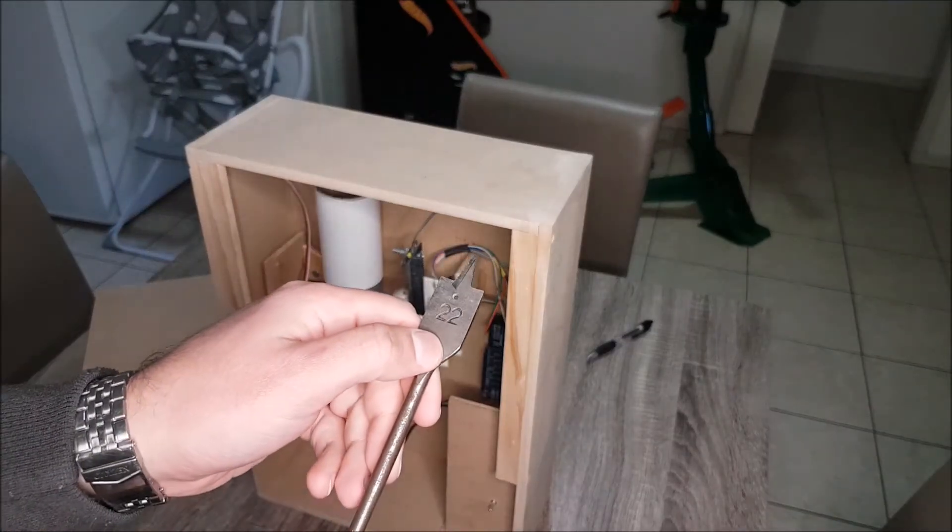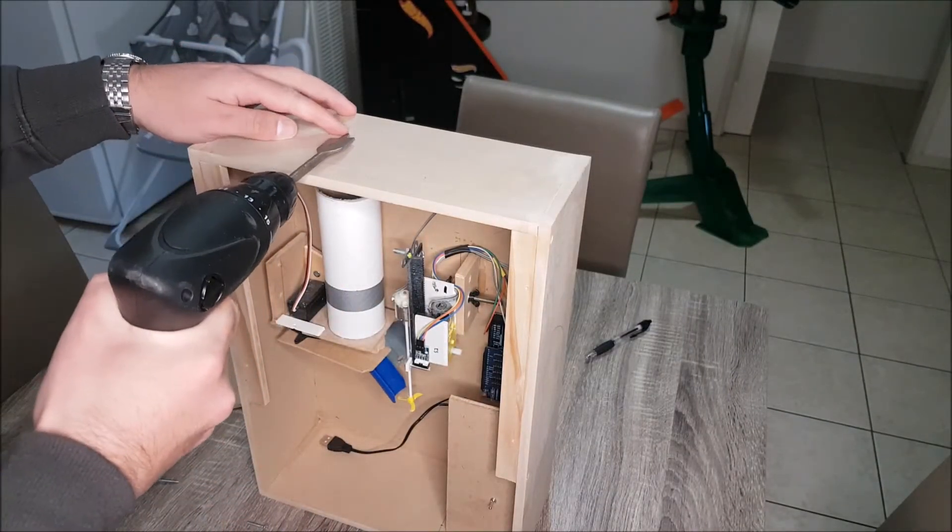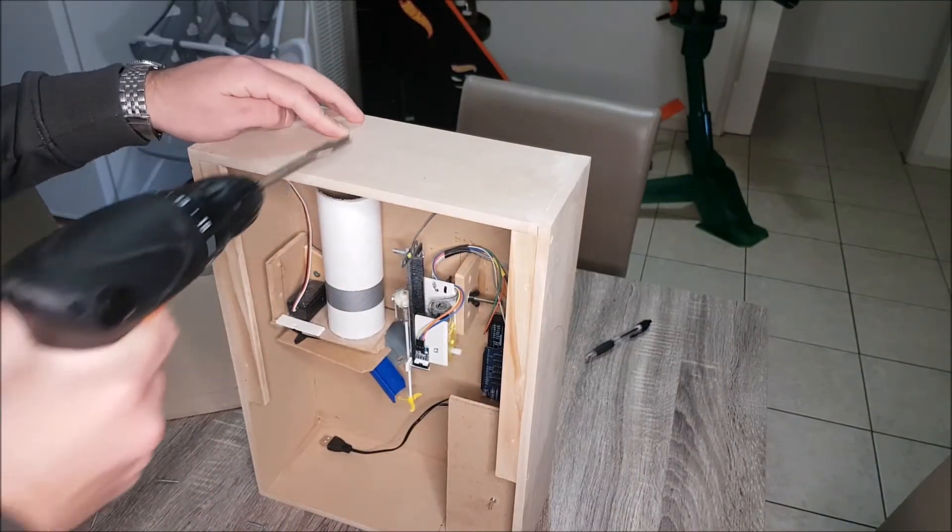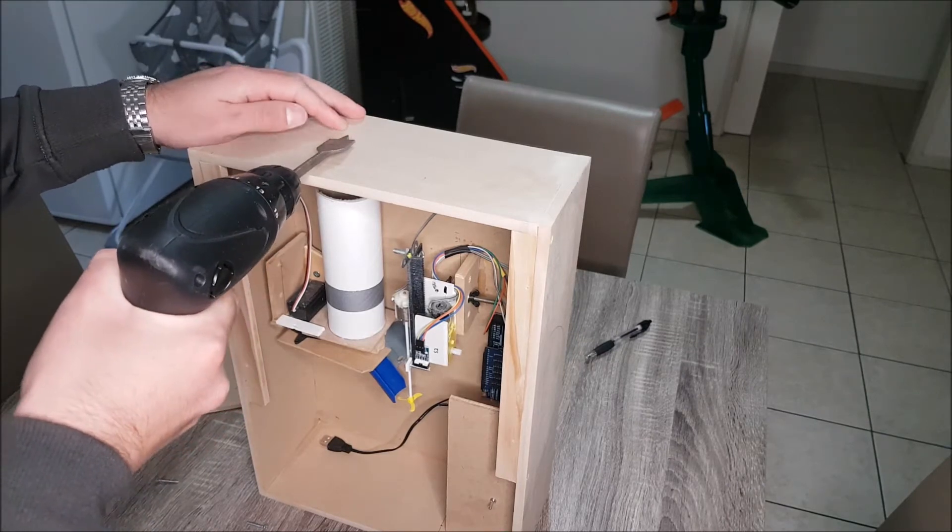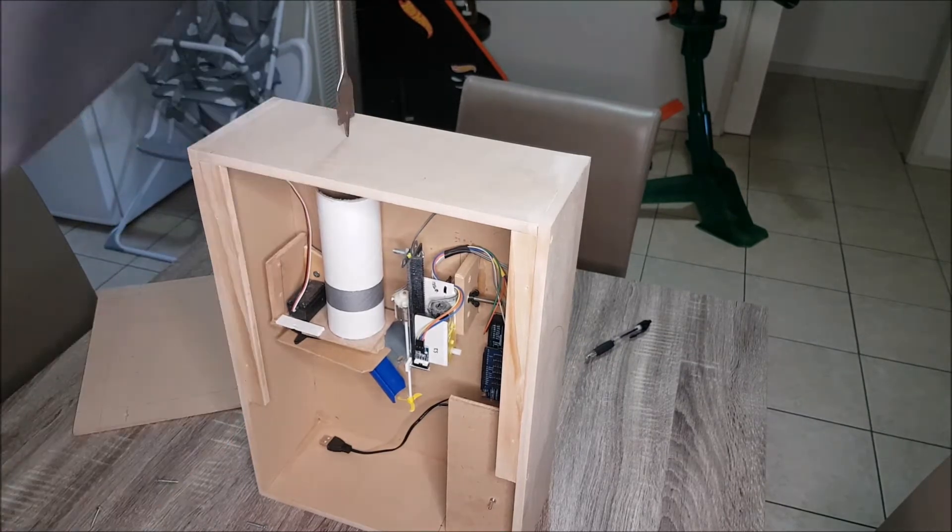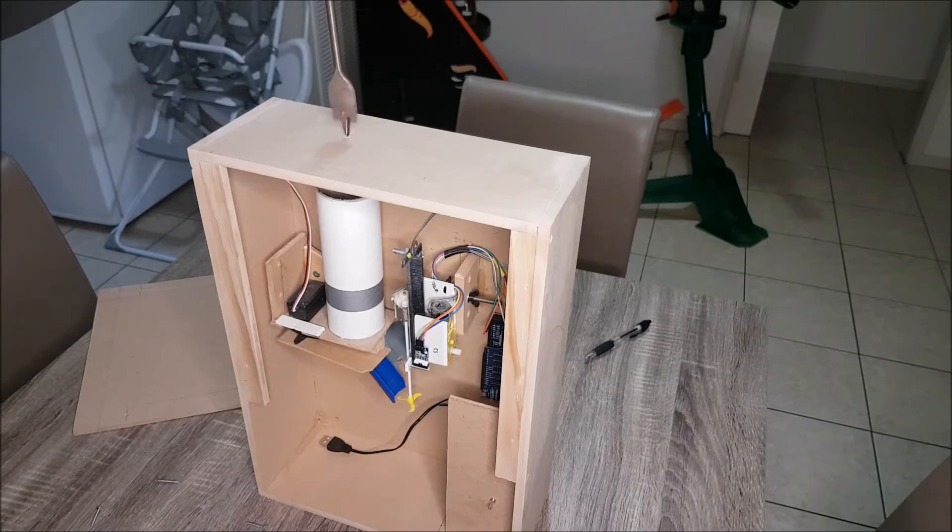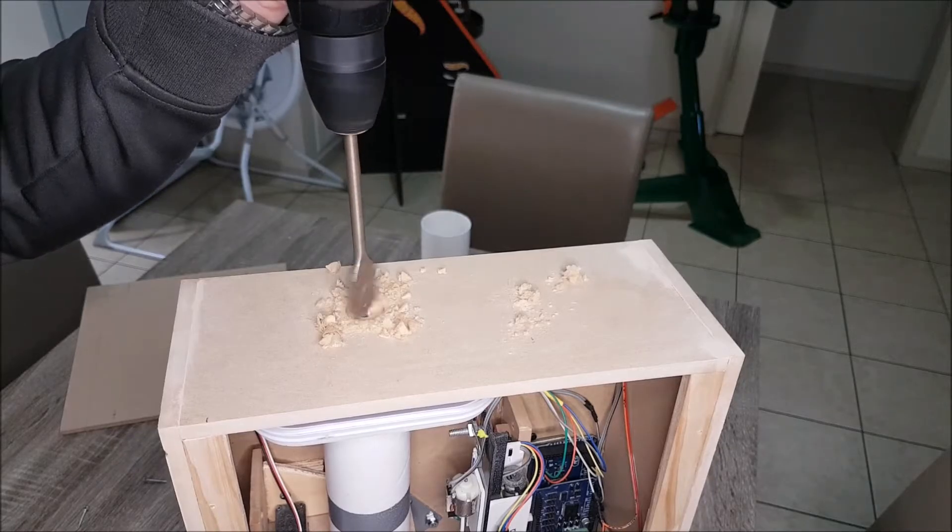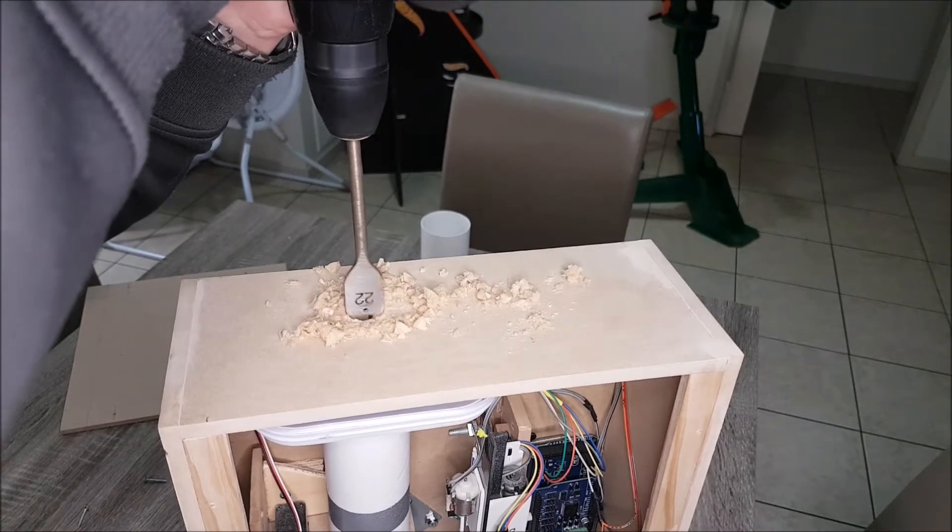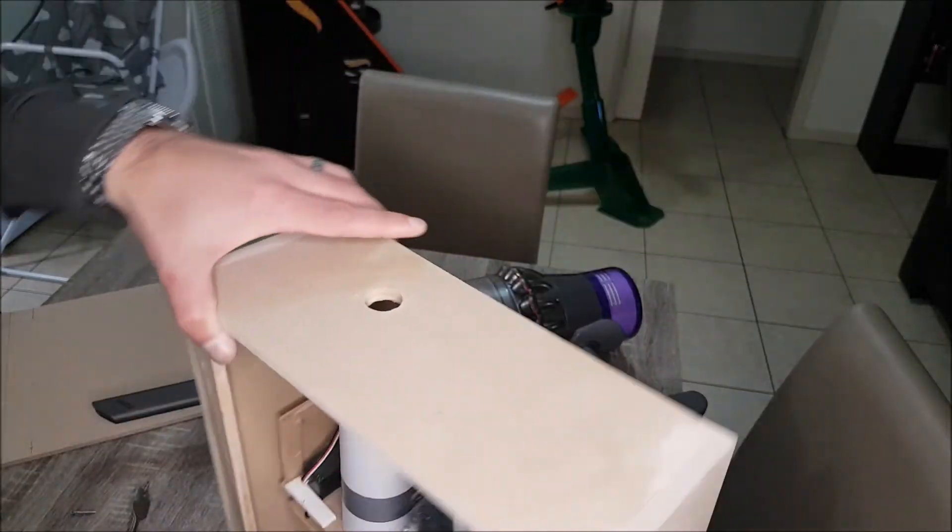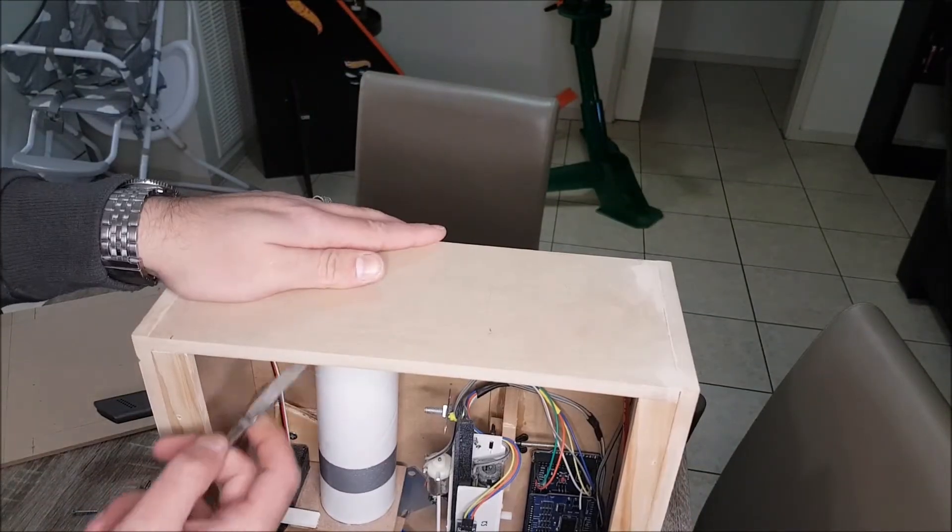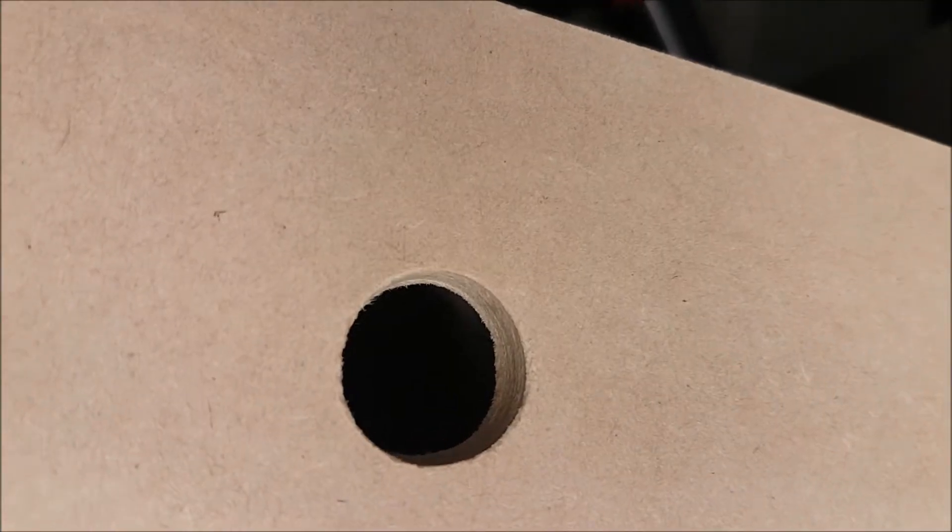I'll be using a 22mm drill bit. I'm going to roughly eyeball. And we'll now make a mess. And this hole will feed the canister.